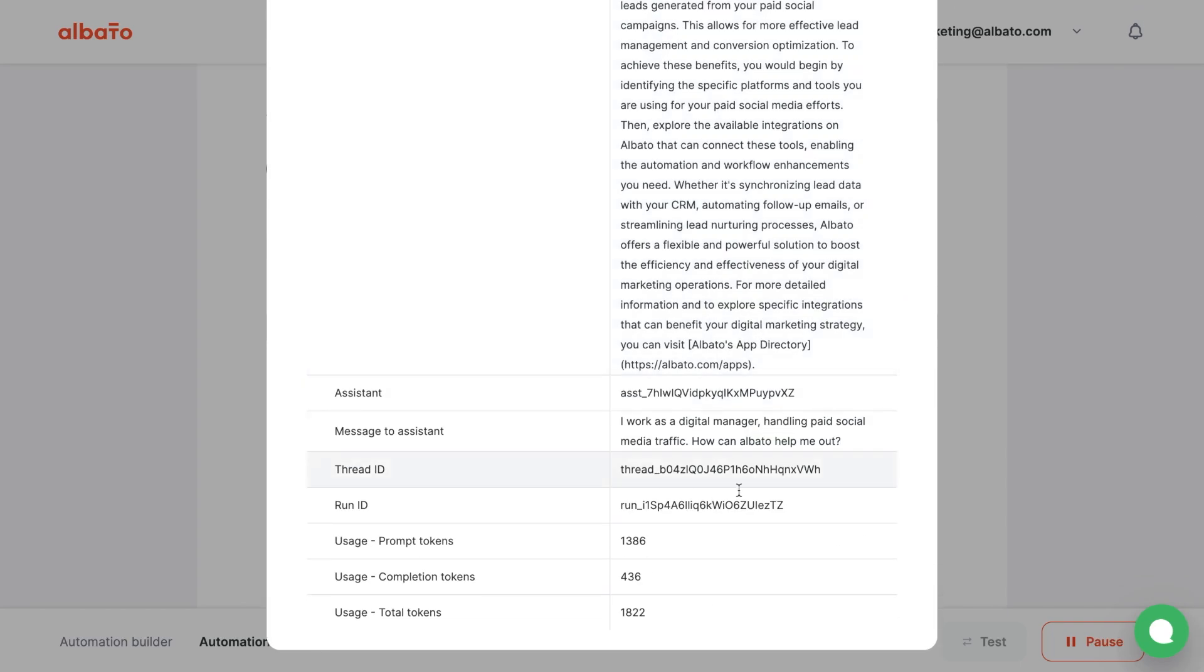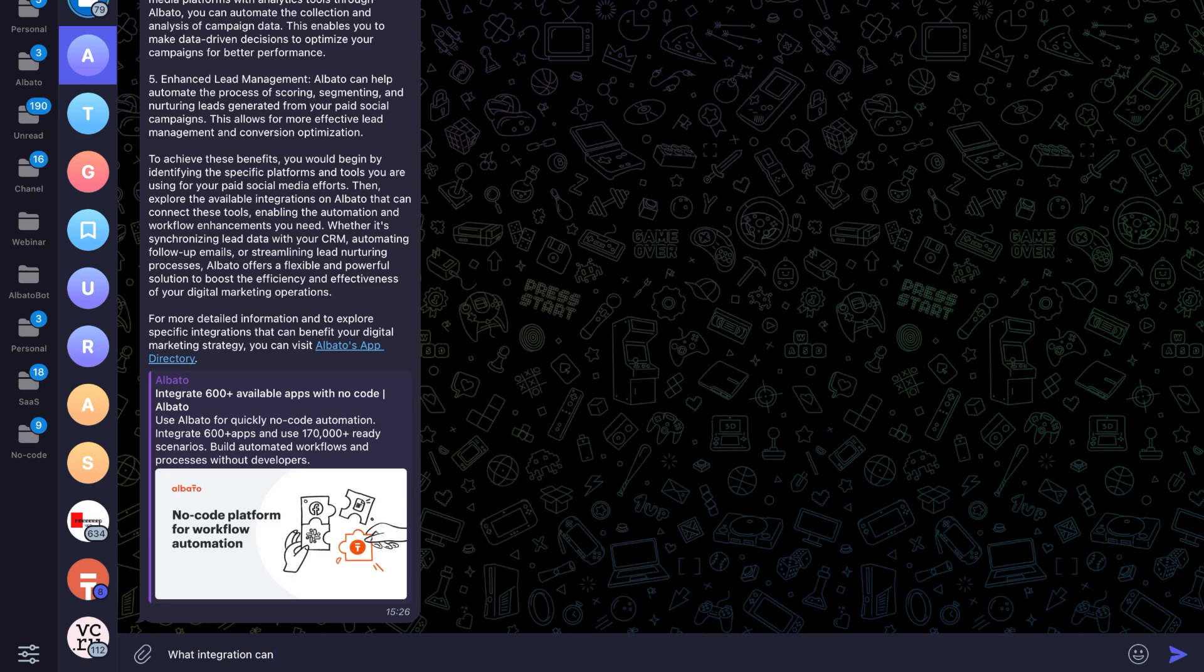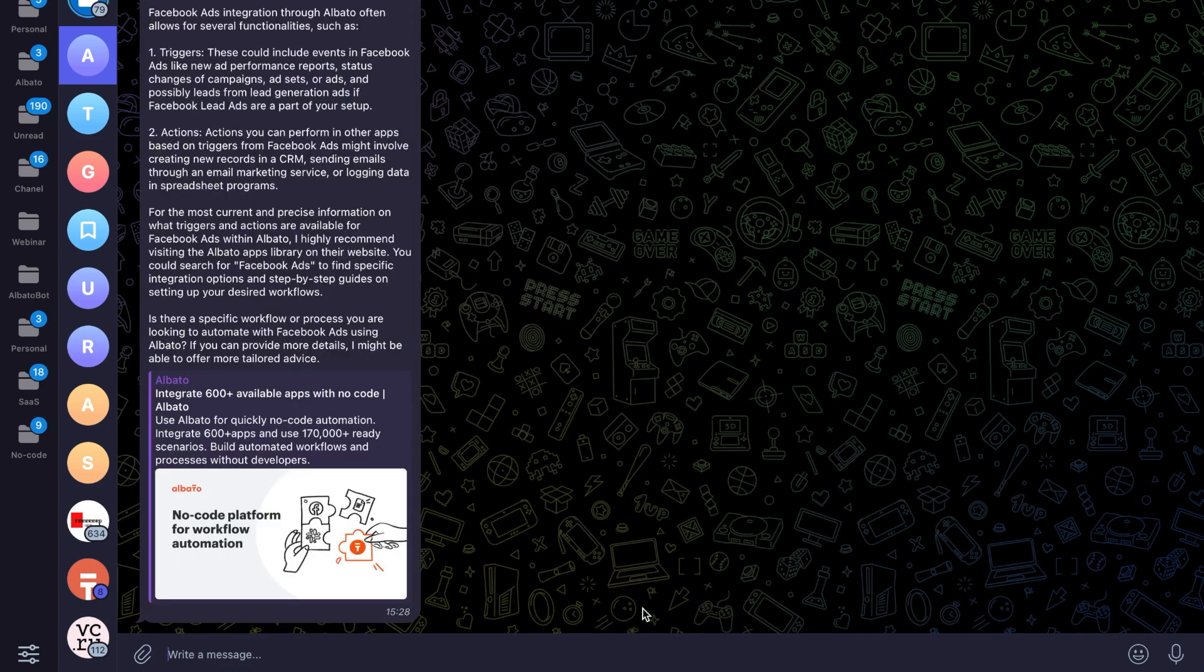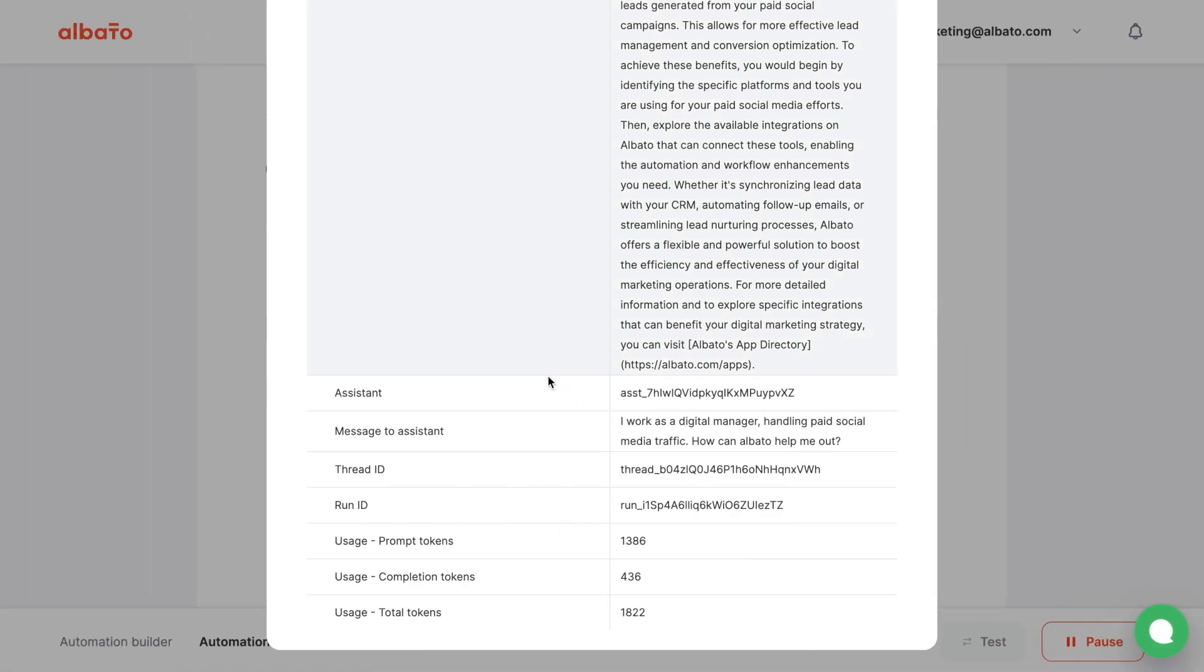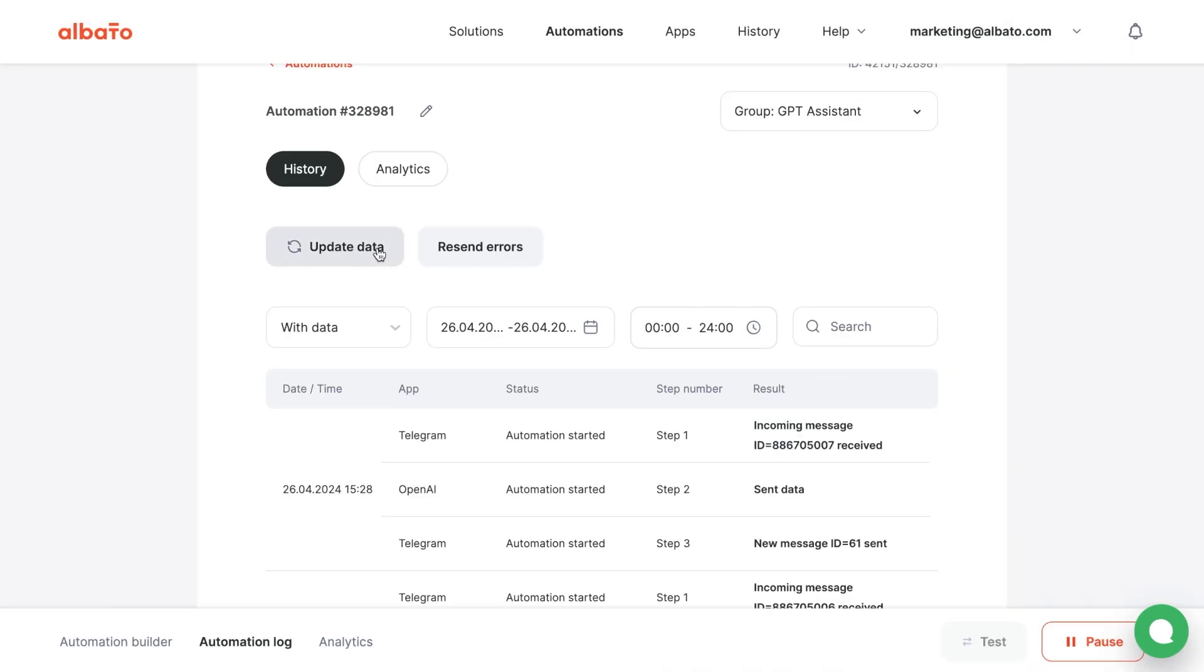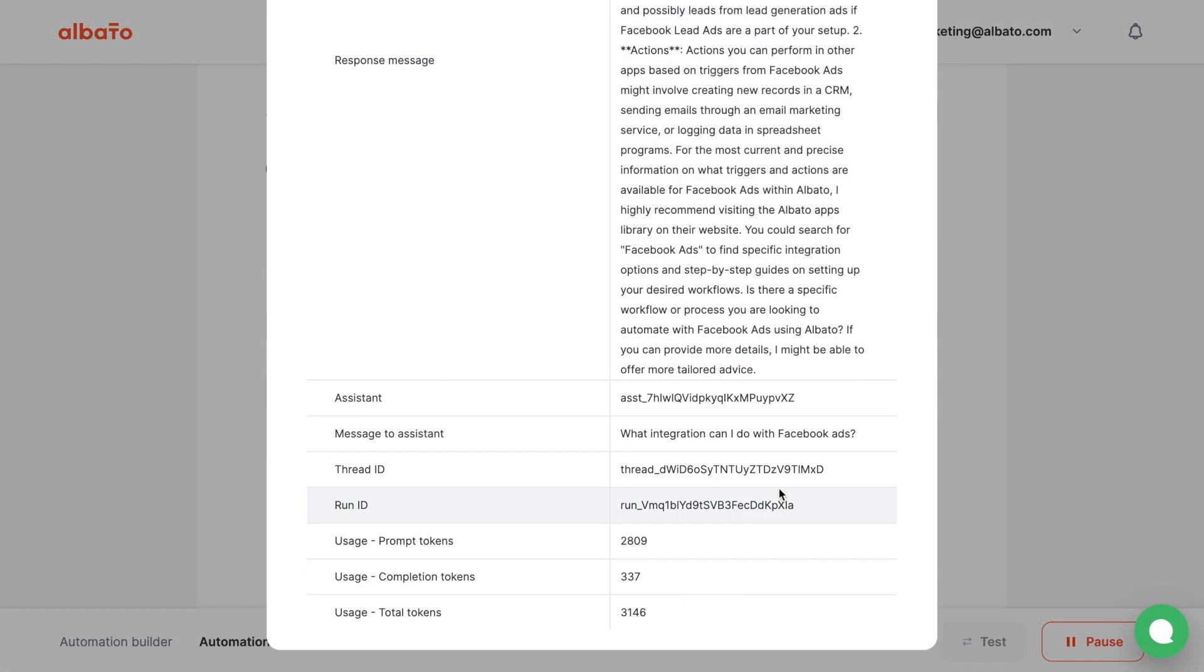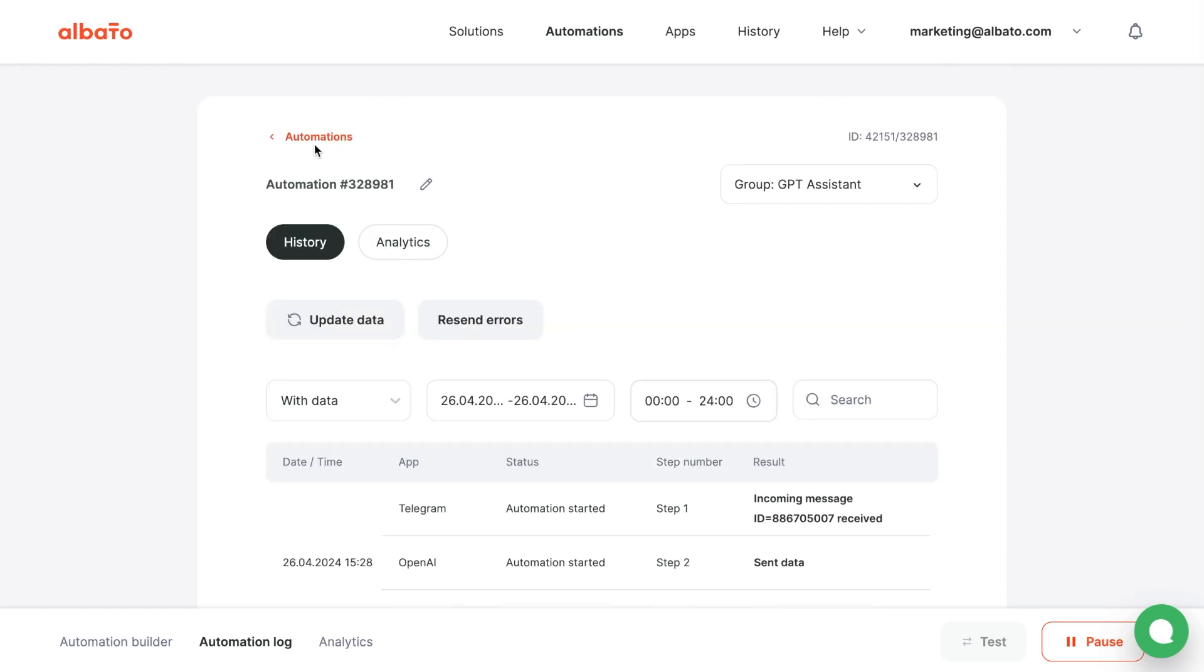Let's send another message to Telegram and check. We got a new message and noticed that the Thread ID is different. Now we need to post this ID when requesting OpenAI. How do we do that?